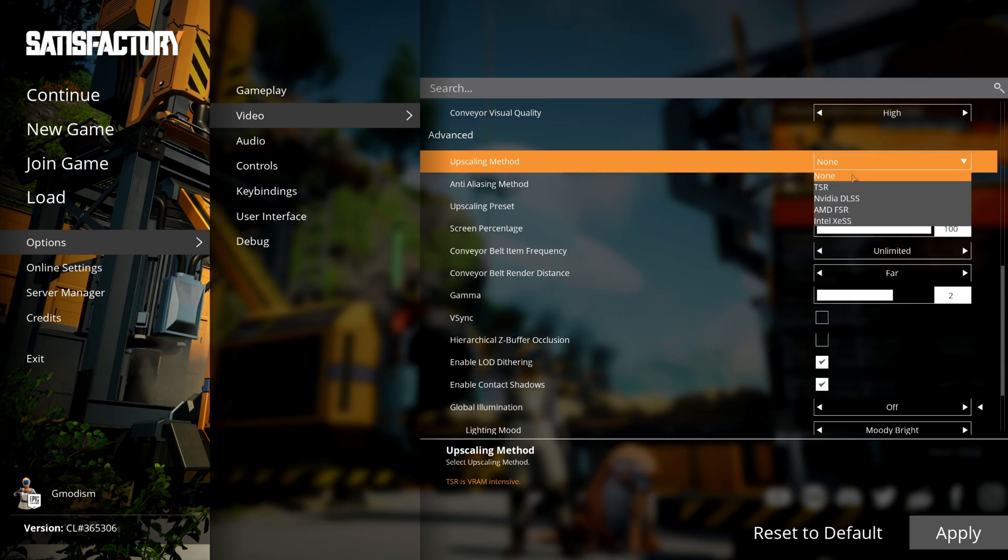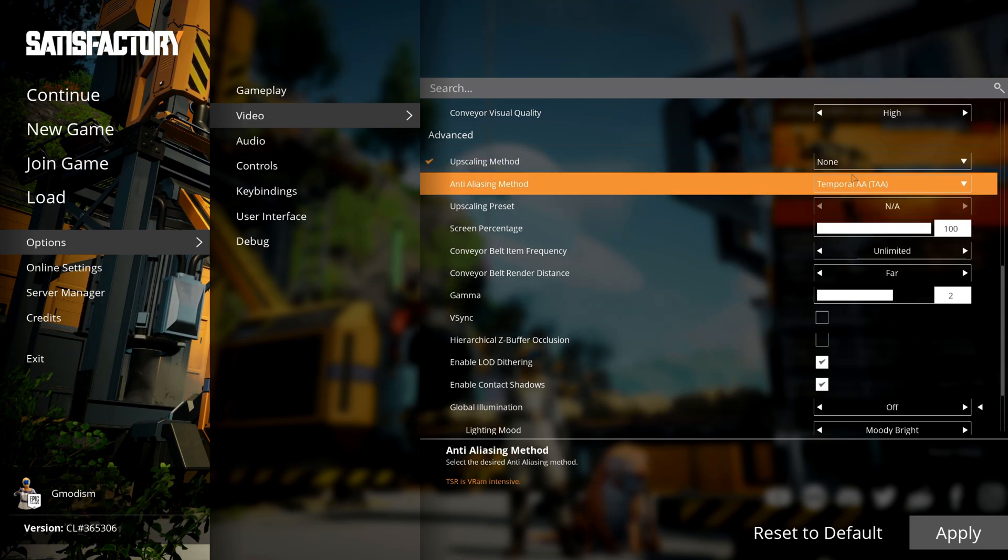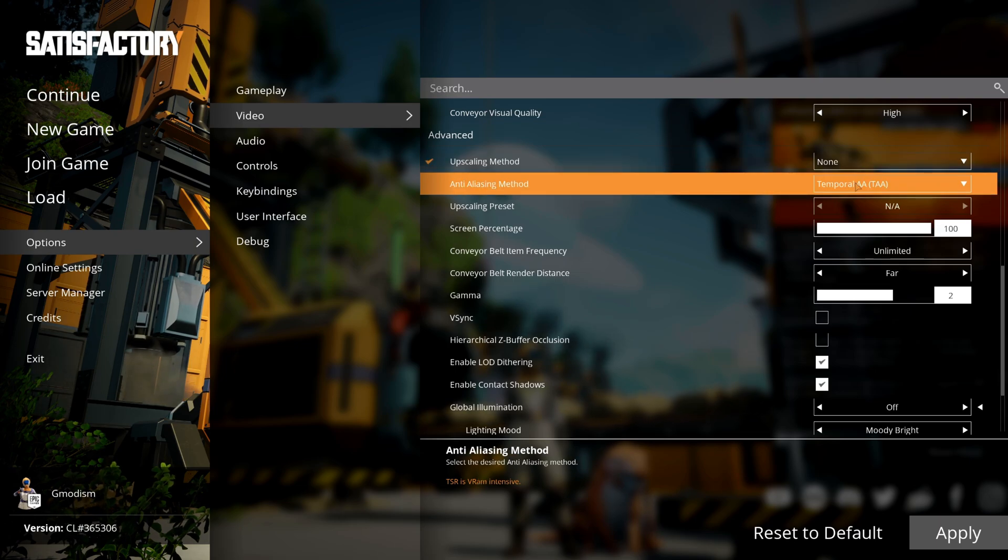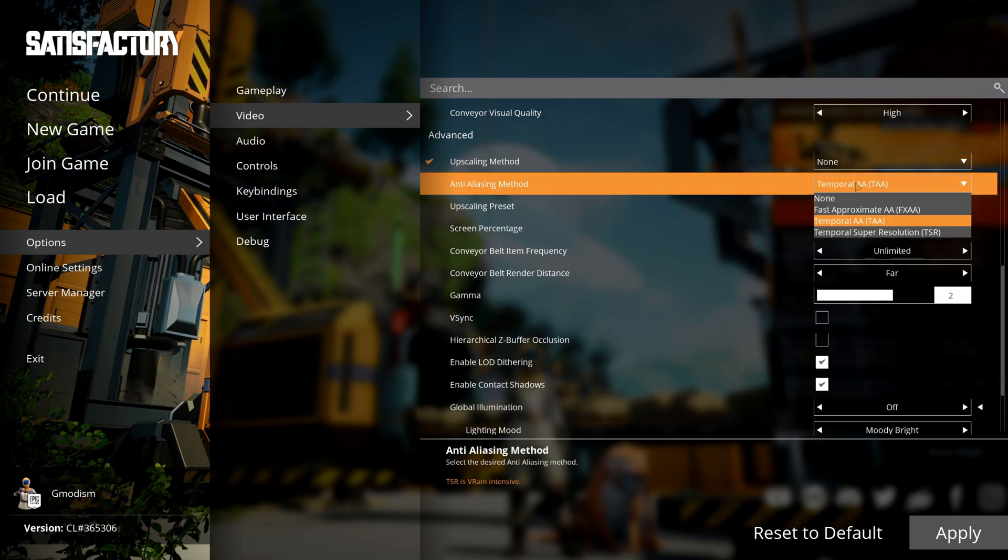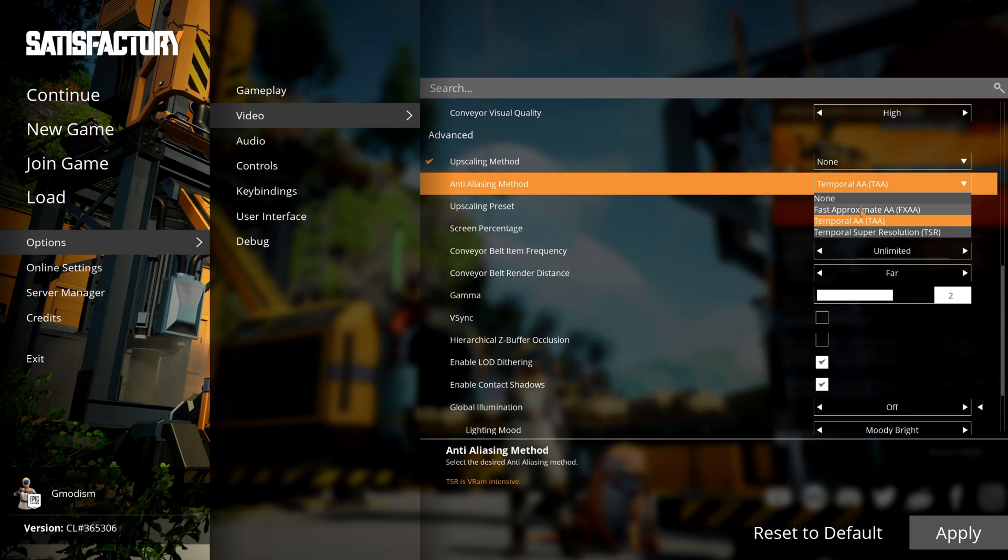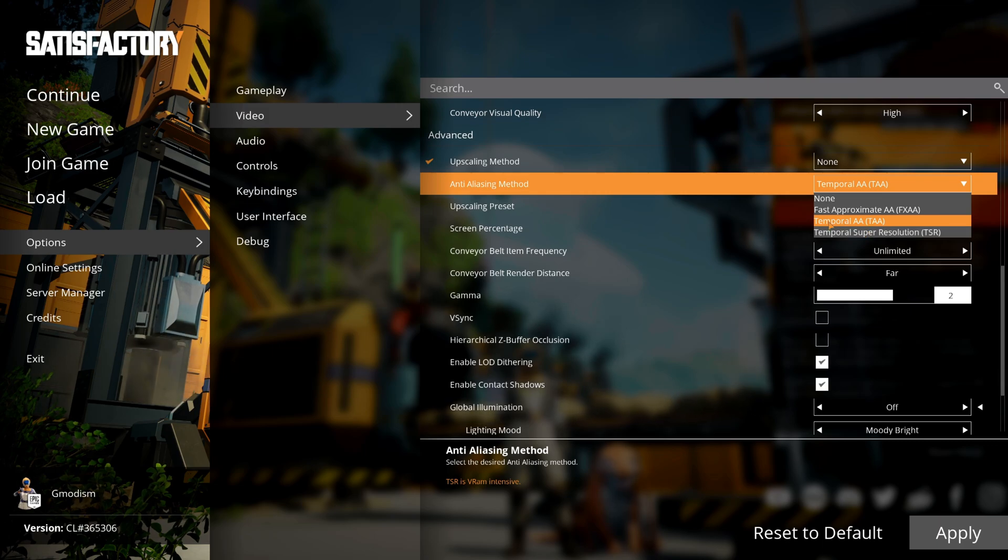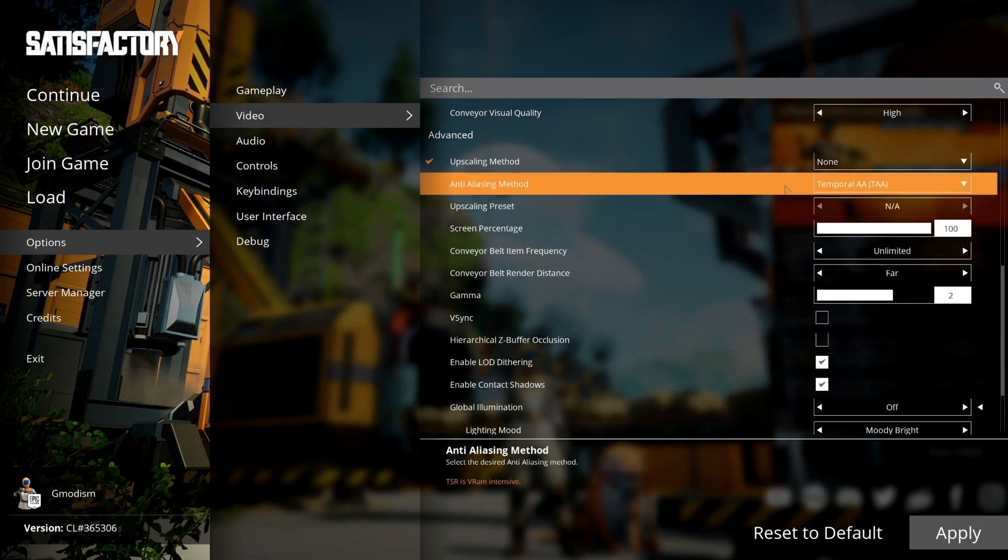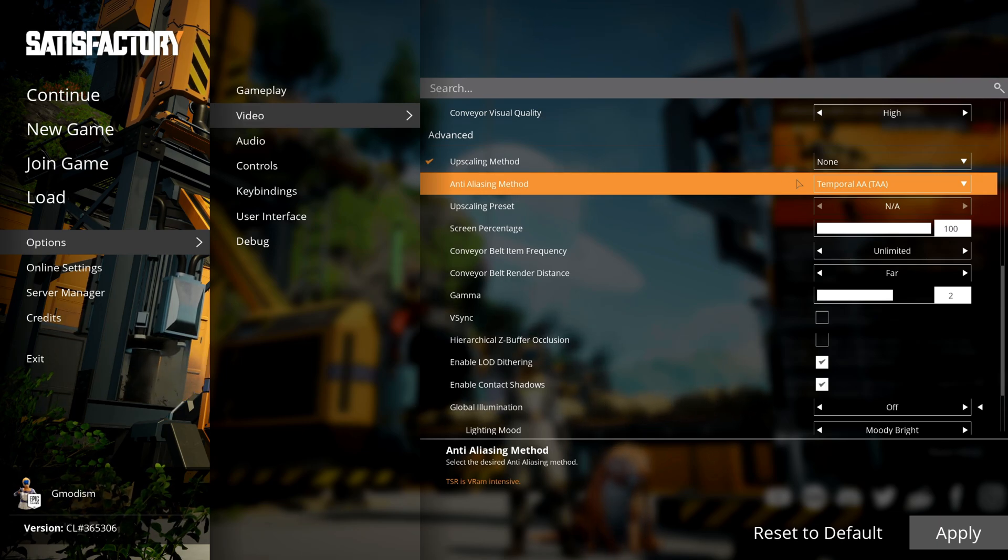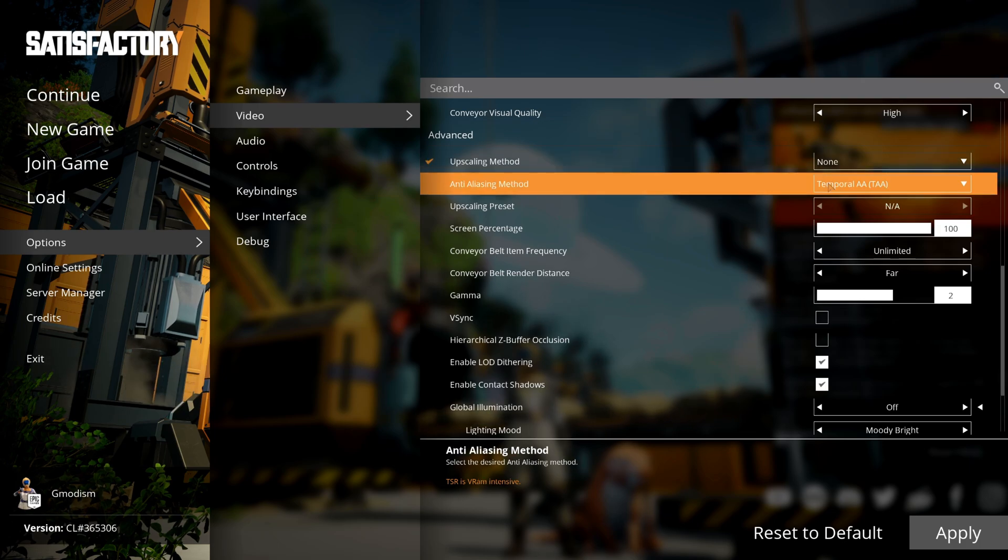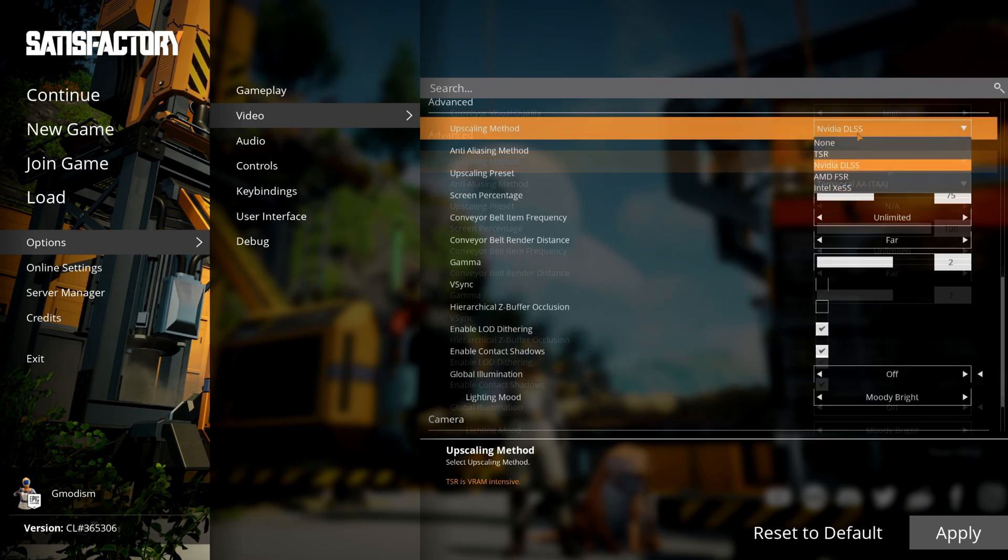However, if you do not or cannot use upscaling, you turn this to none. Then you will select the anti-aliasing method. Inside of here we have Fast, Temporal, and Temporal Super Resolution. For most people, Temporal AA is absolutely the lowest performance impacting and most stable one. So in general, if you don't use upscaling method, Temporal AA (TAA) should be selected.